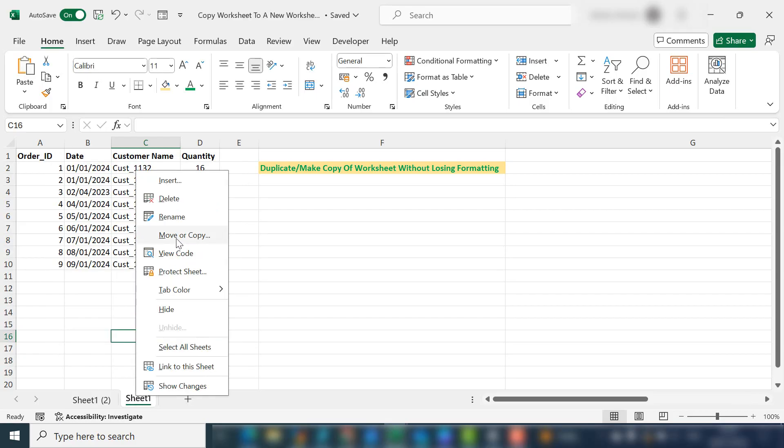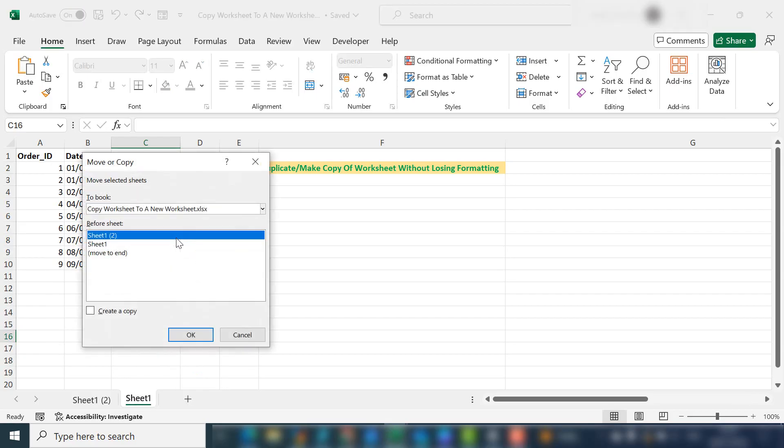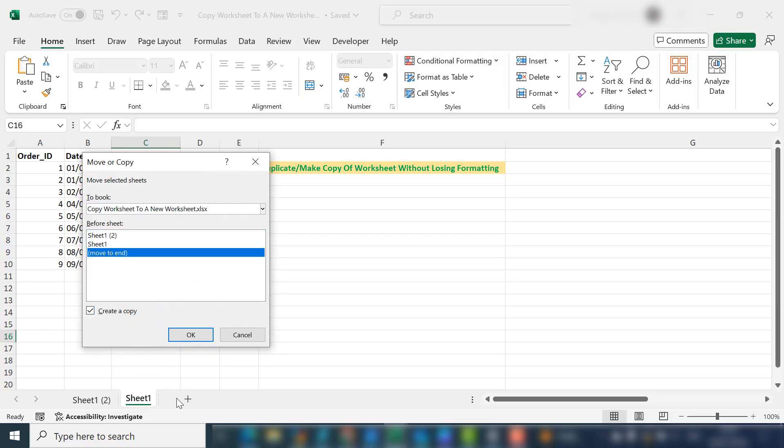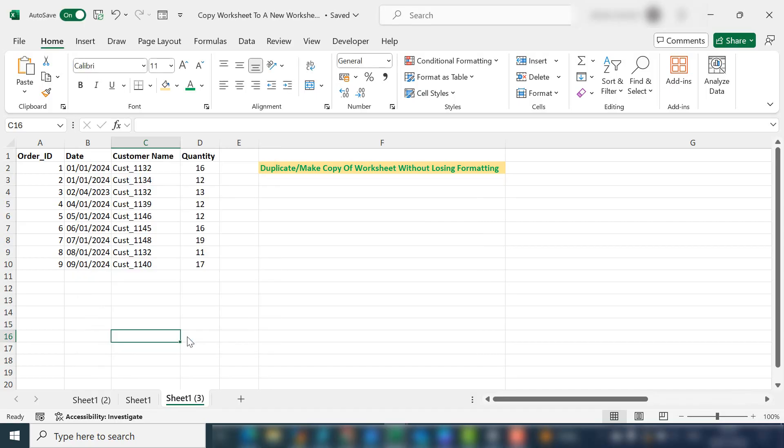I'll just go back and demonstrate how to move it to the end. So I want to create a copy and move it to the end, and this is going to move it to this position here after sheet one.